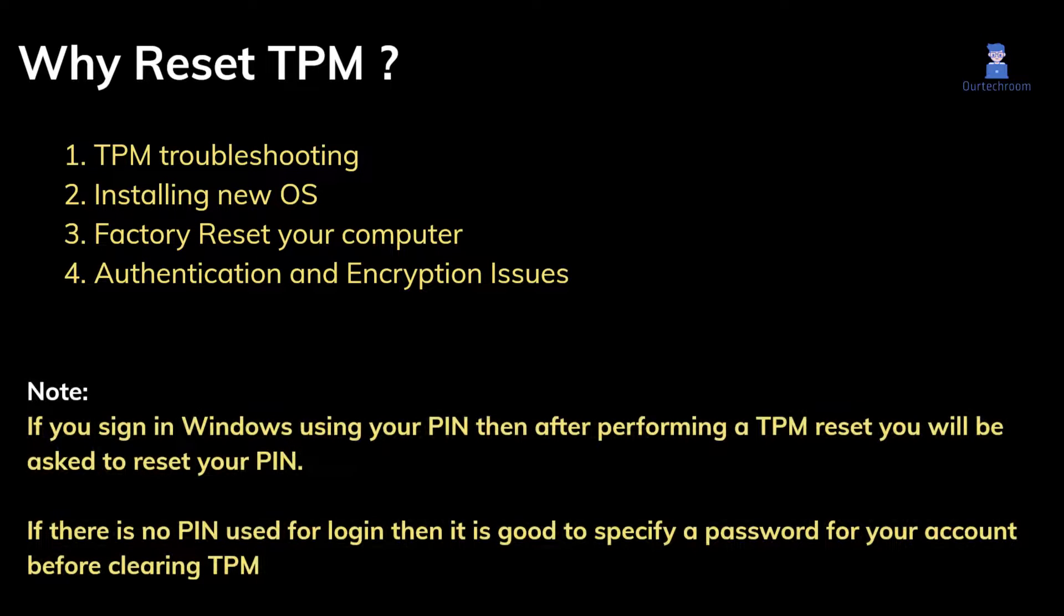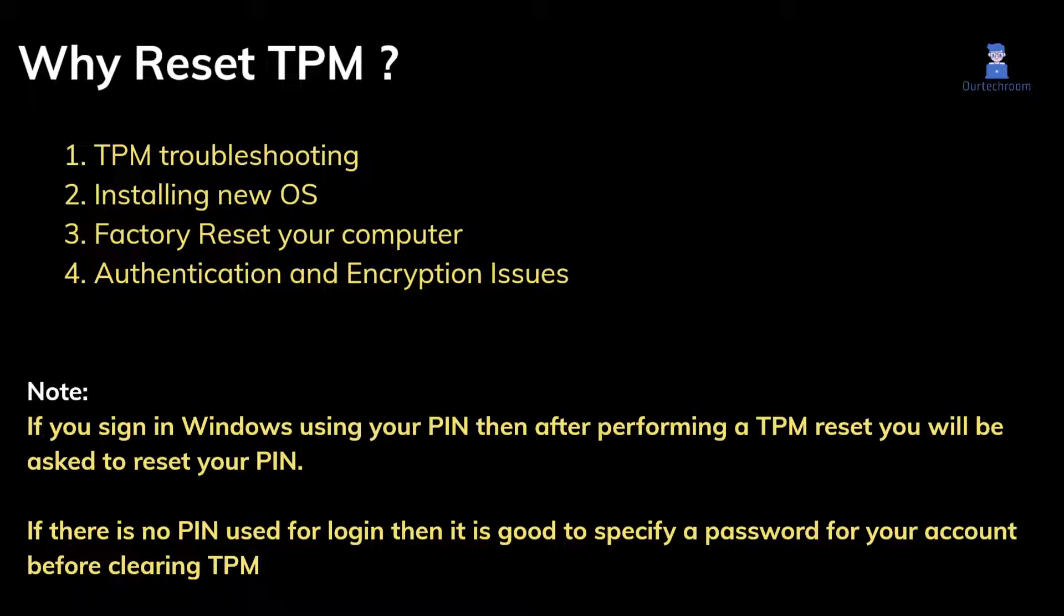If you sign in Windows using your PIN then after performing a TPM reset you will be asked to reset your PIN. If there is no PIN used for login then it's good to specify a password for your account before clearing TPM.